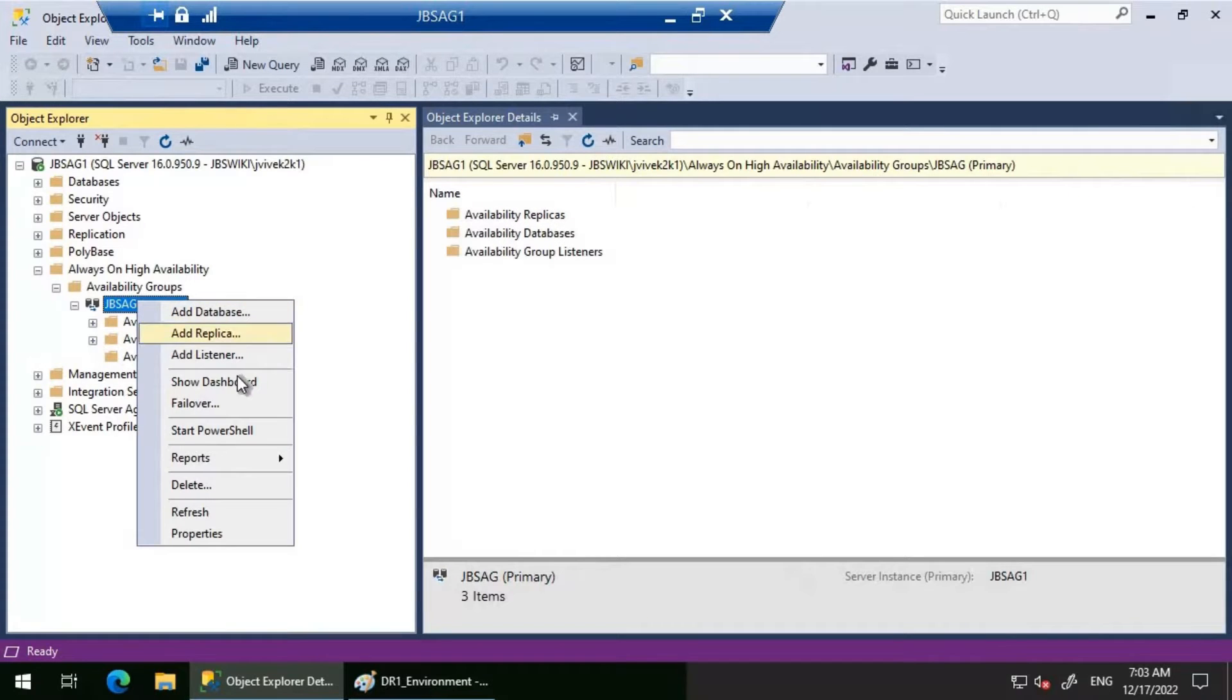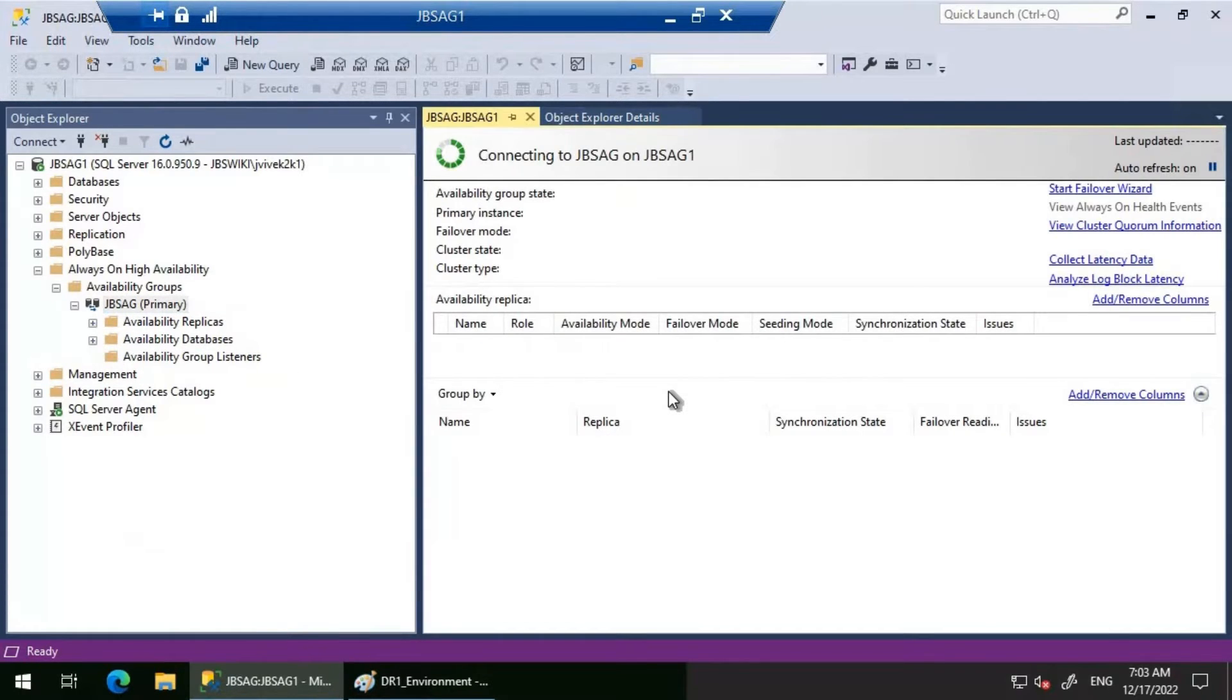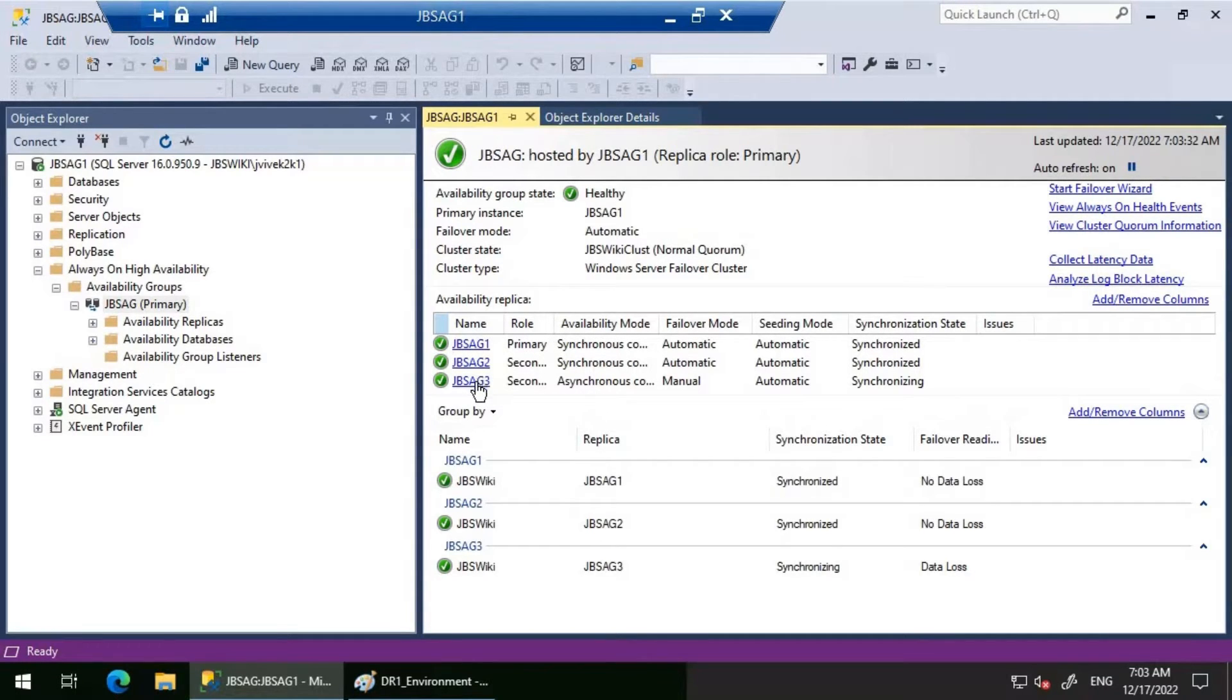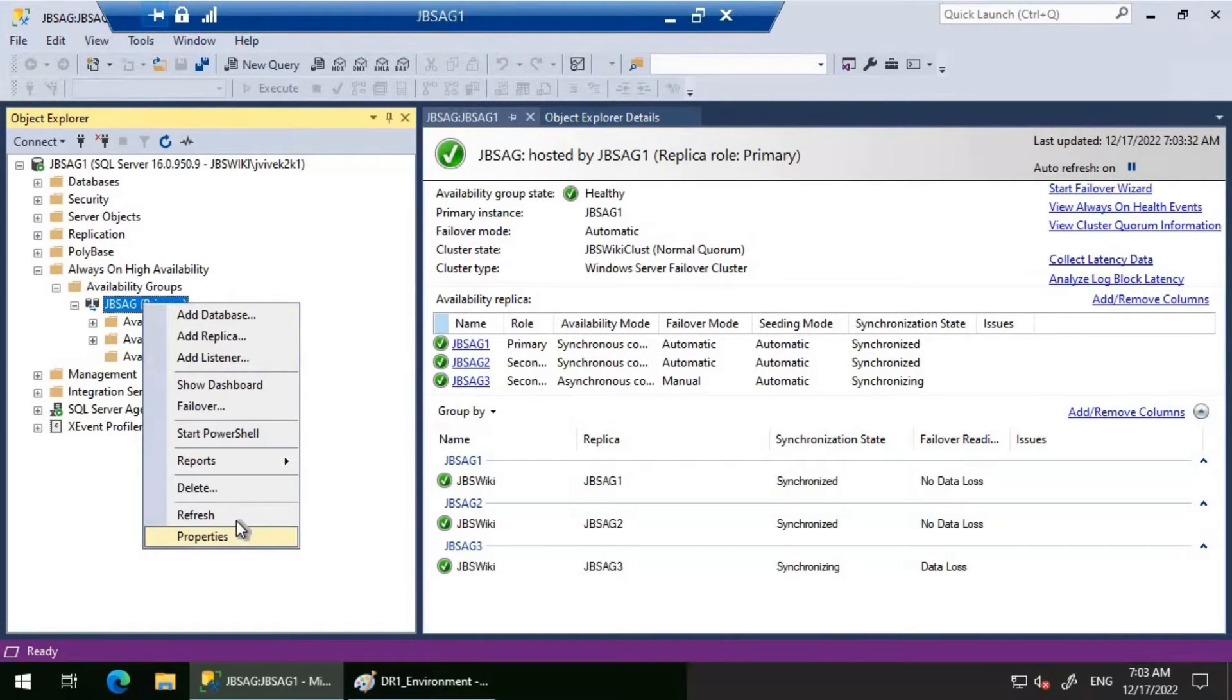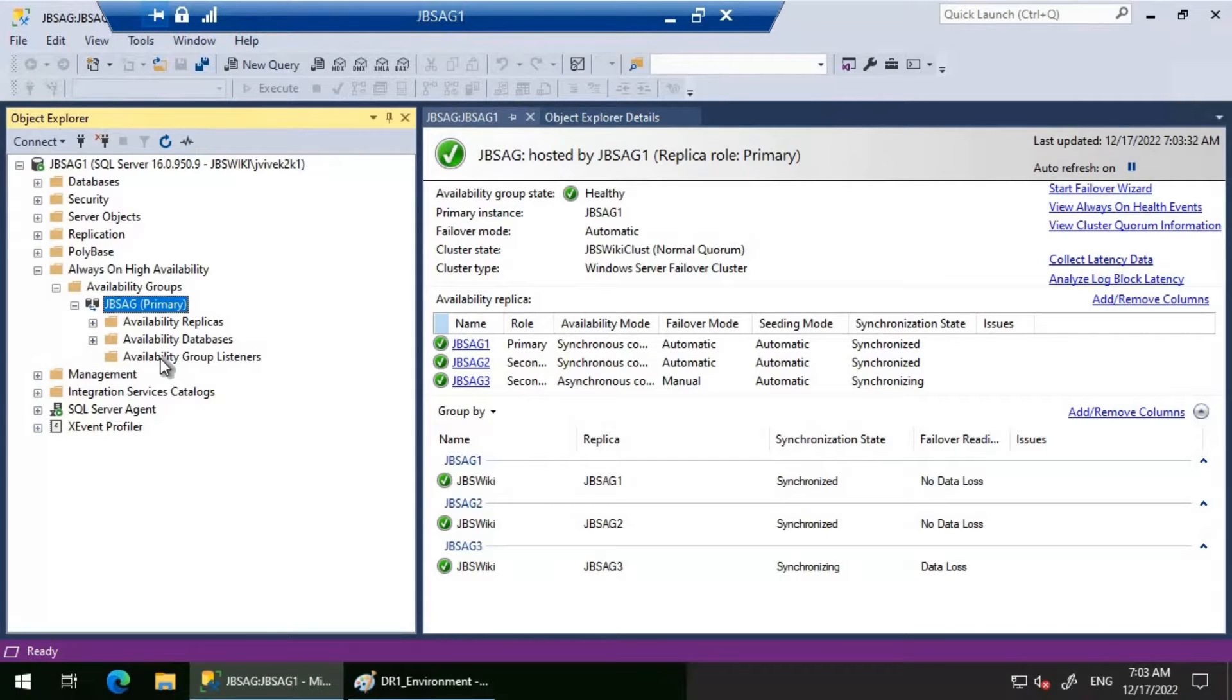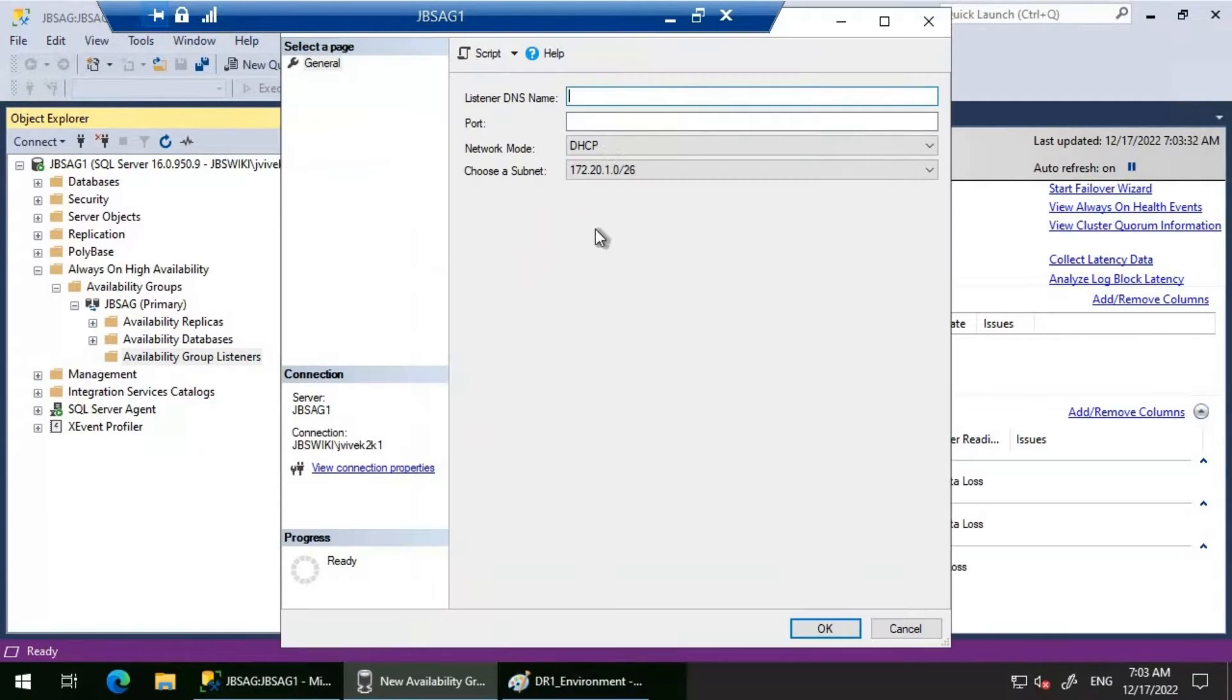Let's head to the Always On Availability Group. Let's look at the dashboard. You can see JBSAG1 is the primary replica, and AG2 and AG3 are the secondary replicas. Let's refresh the availability group and head to our availability group listener.